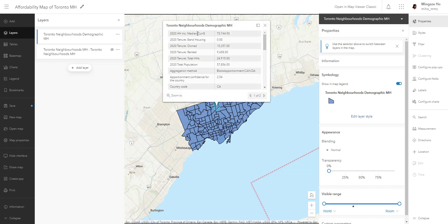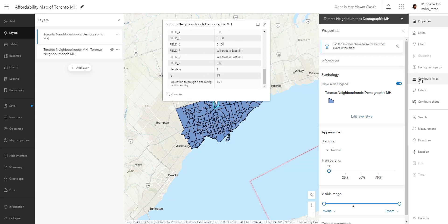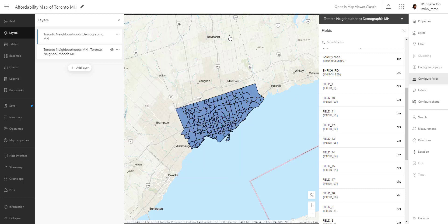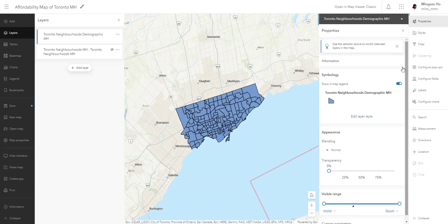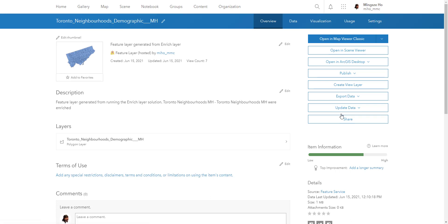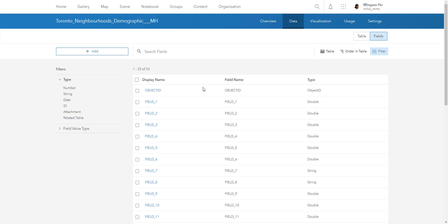This is the demographic layer we created. Let's select it and check out the dataset. If I click on a pop-up I can see the variables I generated through the analysis, along with other fields that still need renaming. However, renaming fields via 'Configure Fields' in the pop-up is not a proper solution if we want to do further analysis. We need to go behind the scenes to the dataset and change the field names there. To do that, click 'Properties,' go into 'Information,' click 'More Details,' and that takes you back to the items page for the demographic layer.